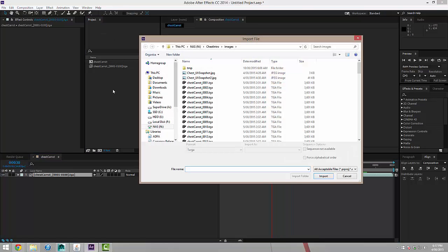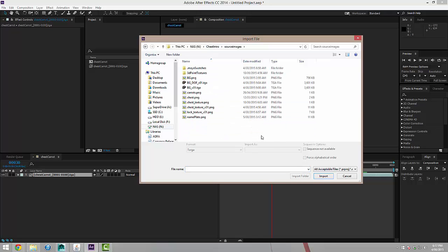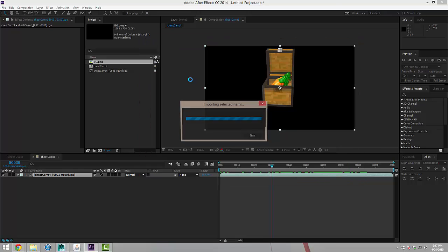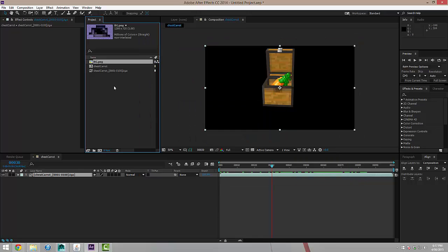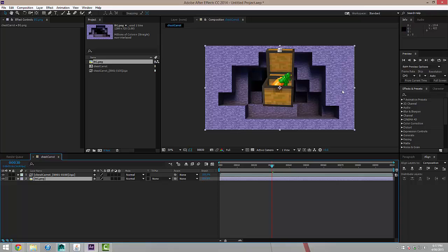So I'm going to import another file. Now this will be actually included in my download description. This is just a background image, although you can make your own. So I'm going to bring that in here and I'll drop that below my carrot animation. And you can see what I've got so far doesn't really look too great. That's okay.